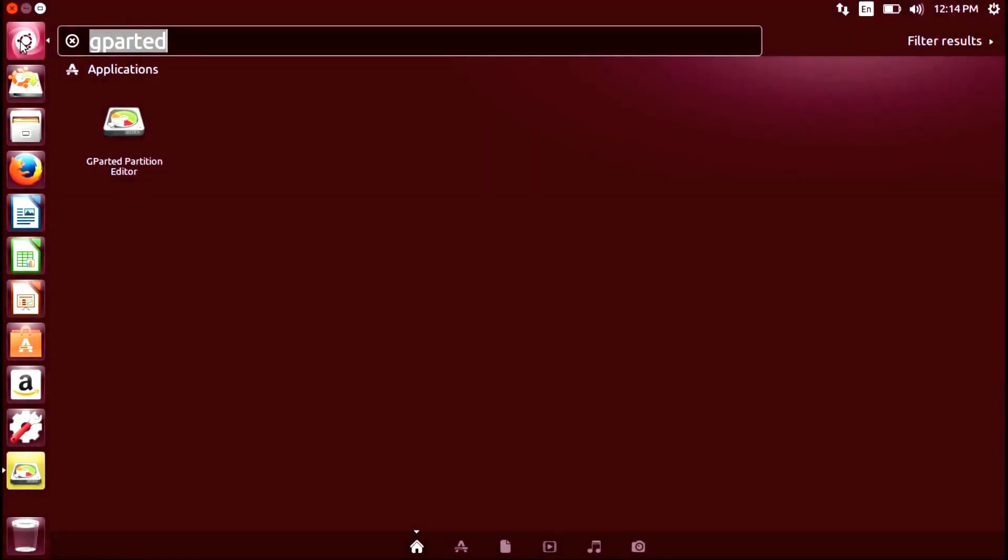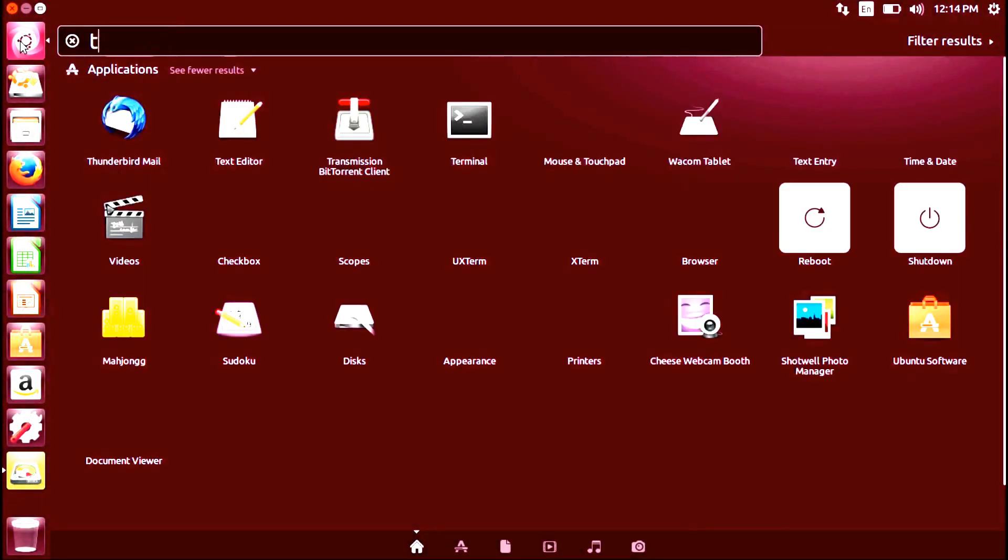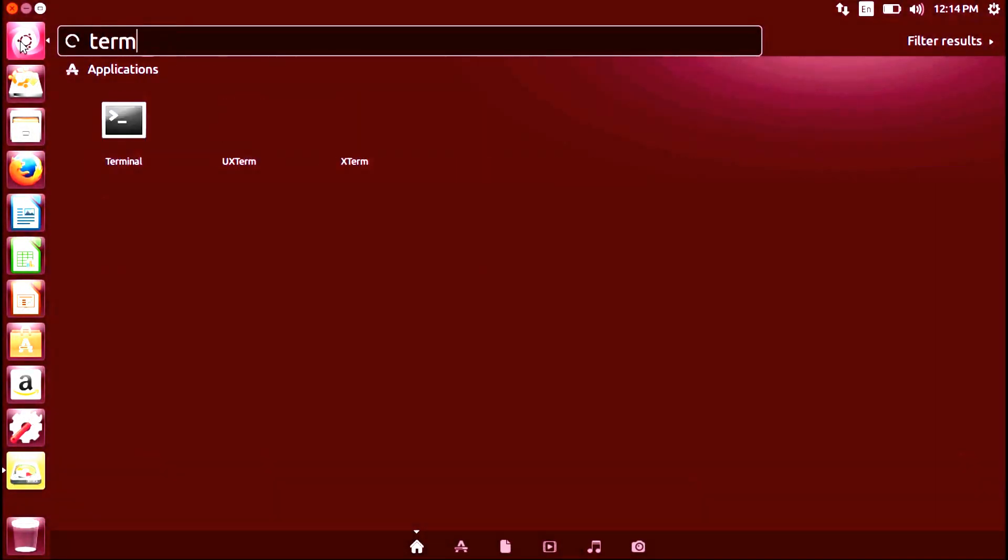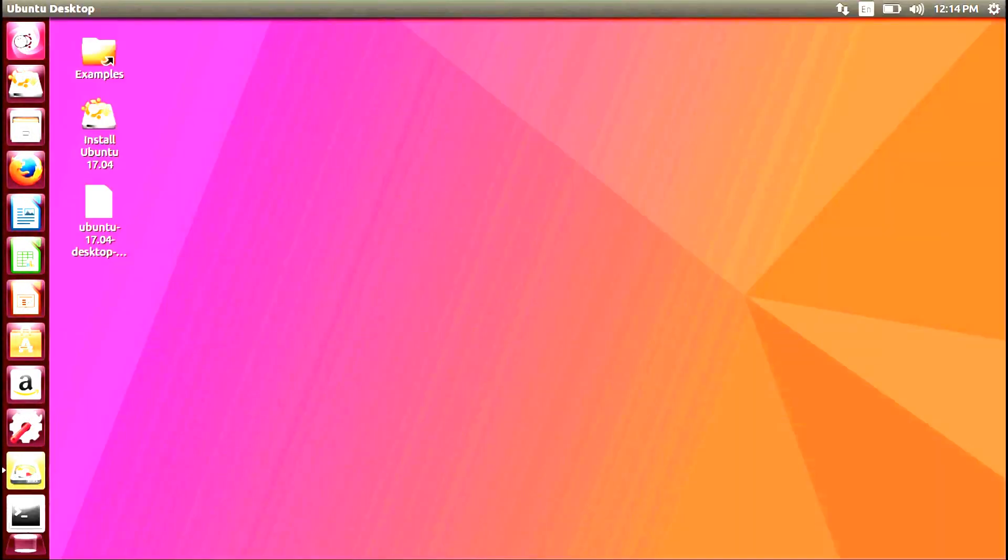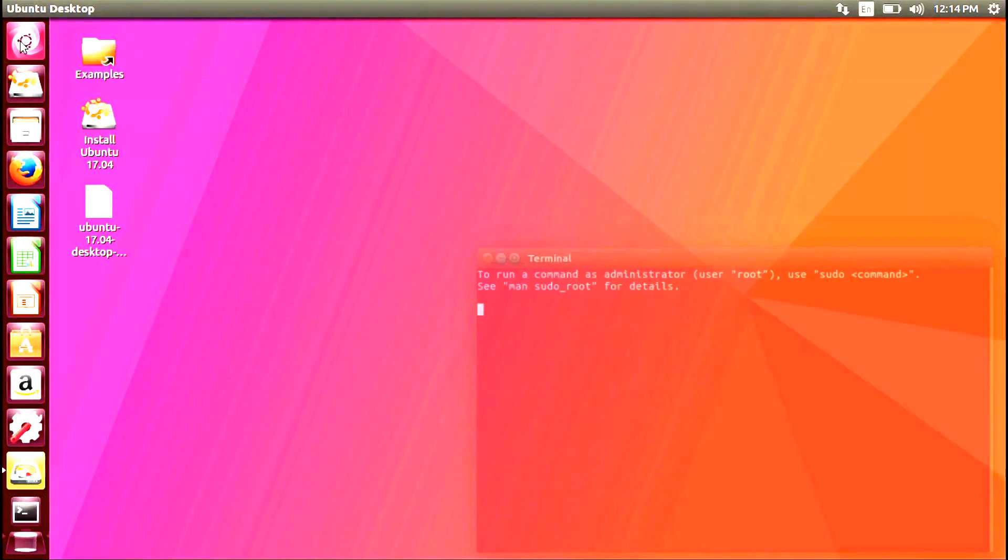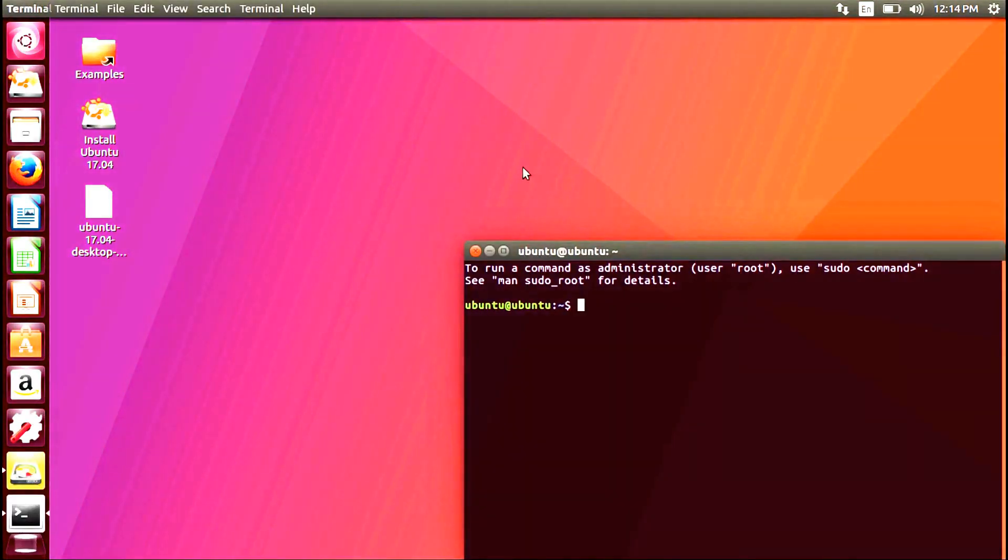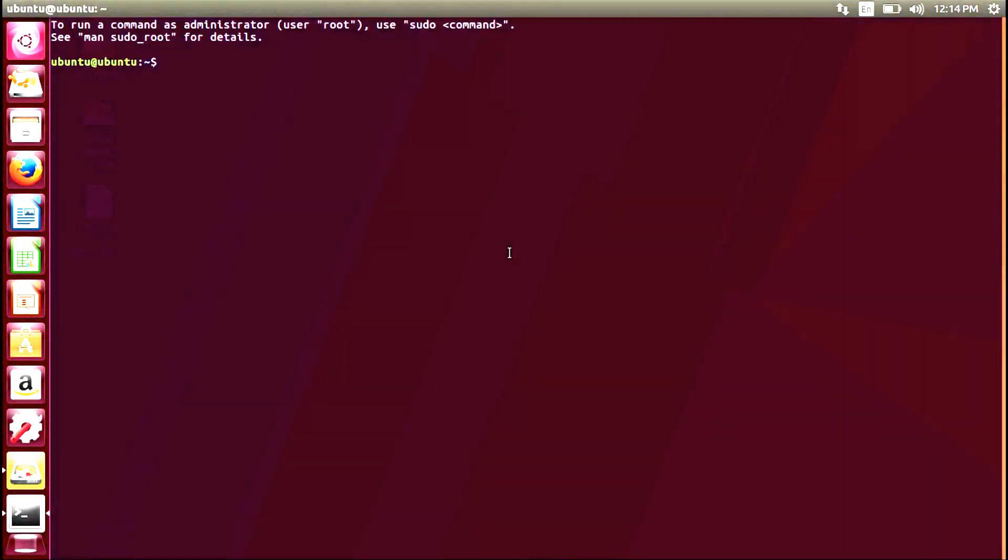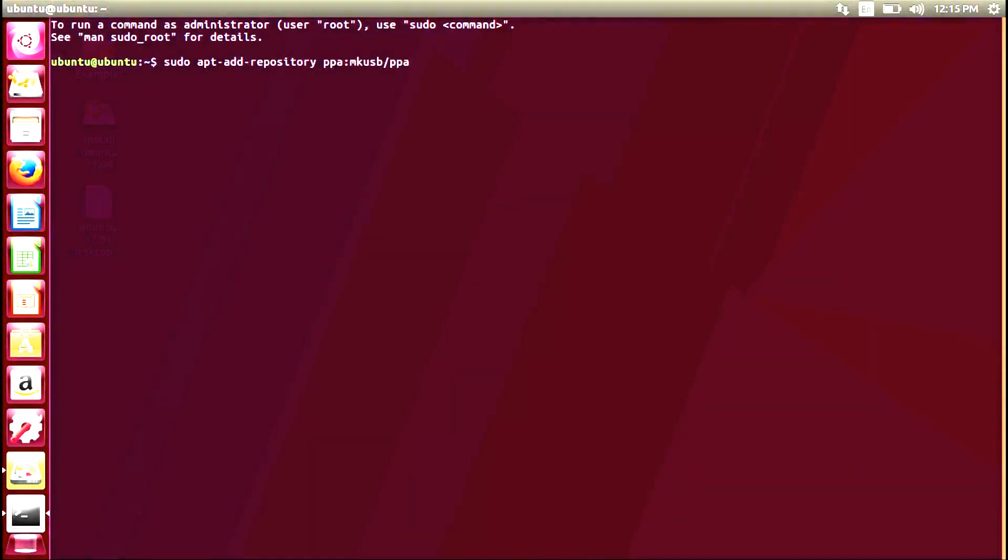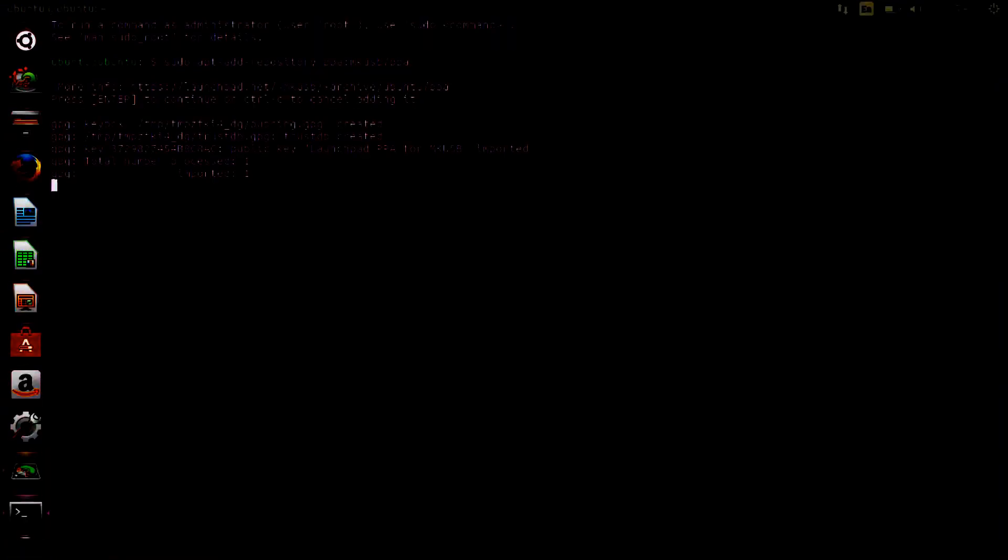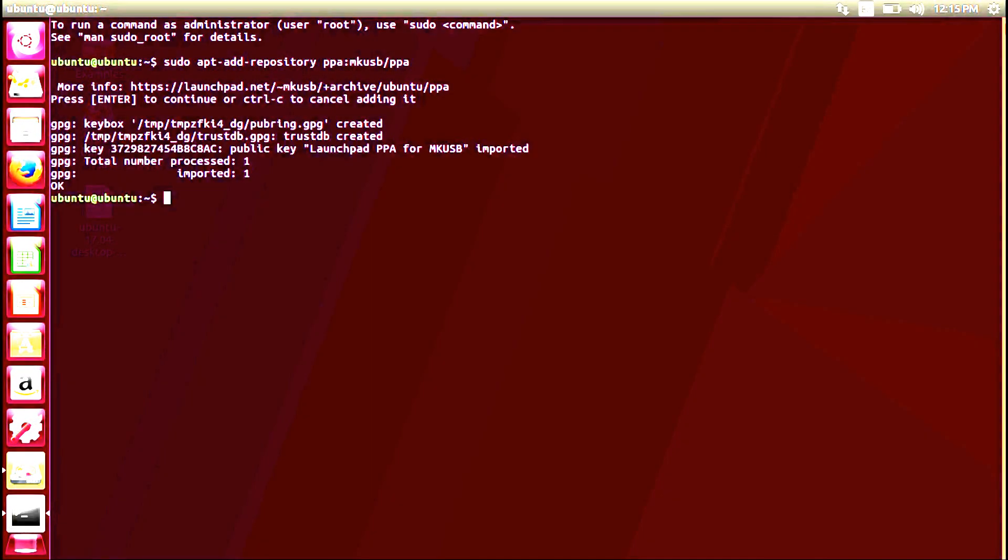Open a terminal session from the Unity launcher. Before installing the USB drive creator, you'll have to add the repository by typing sudo apt-add-repository ppa:mkusb/ppa. Press enter to add it.